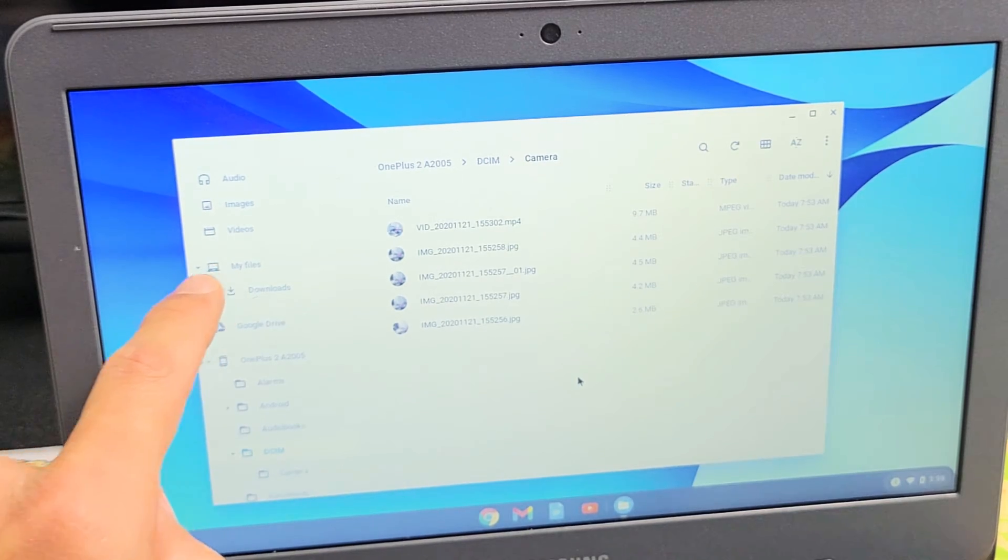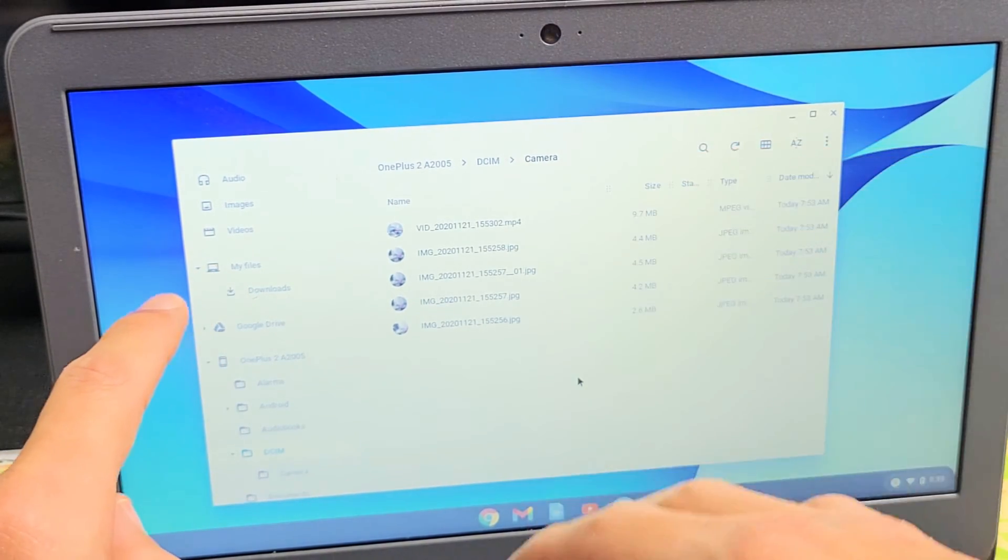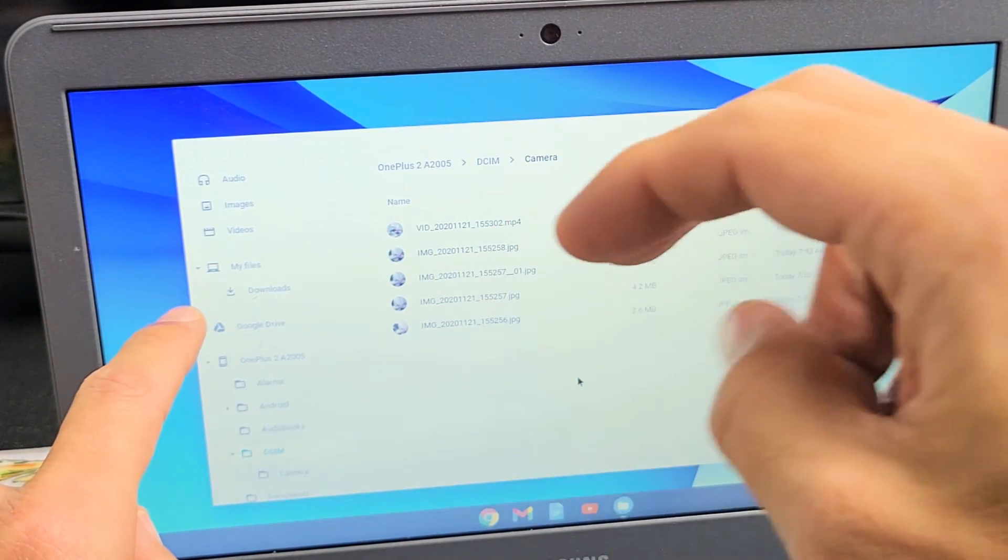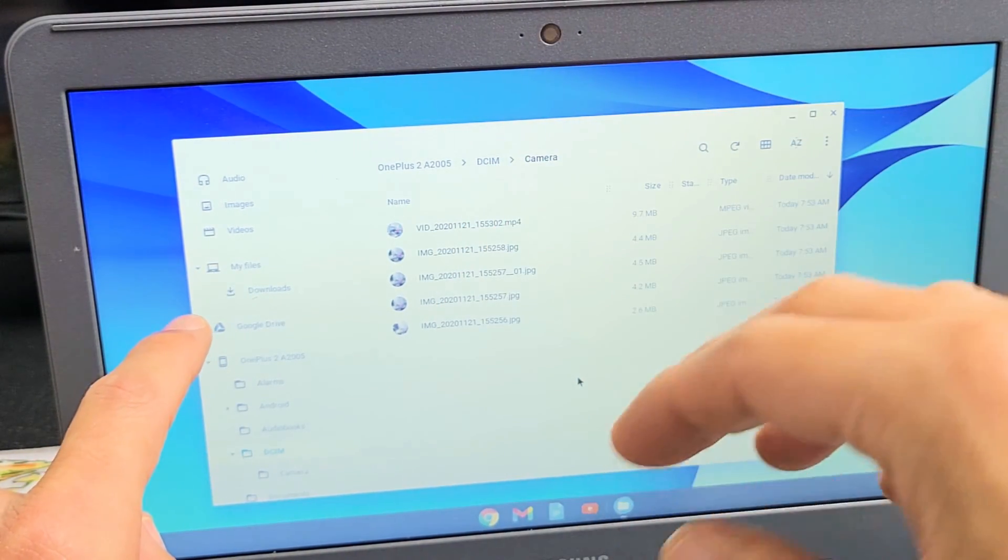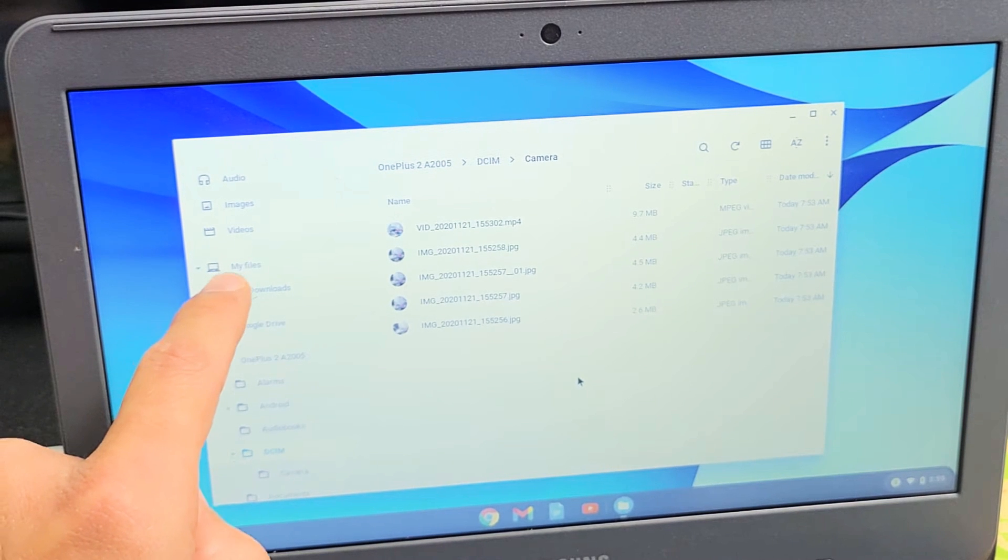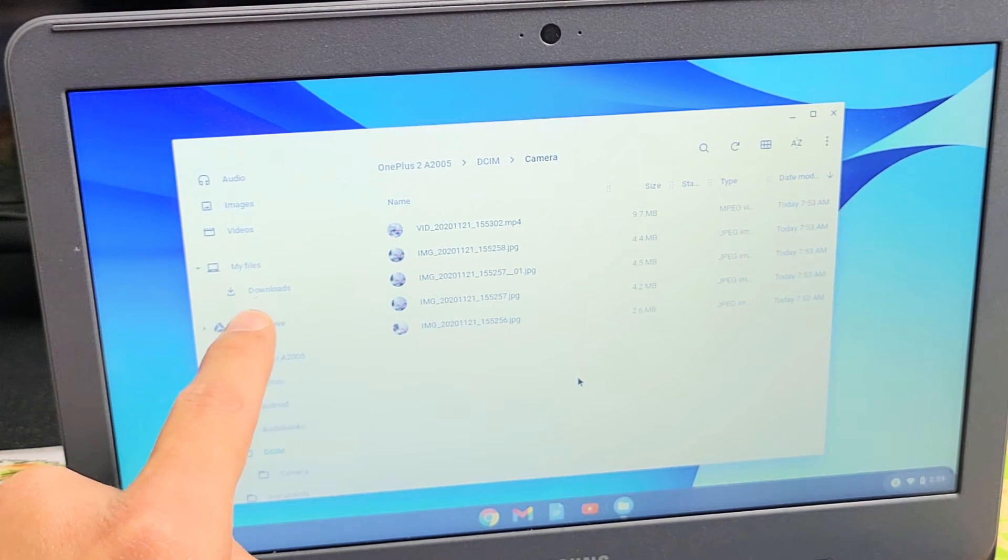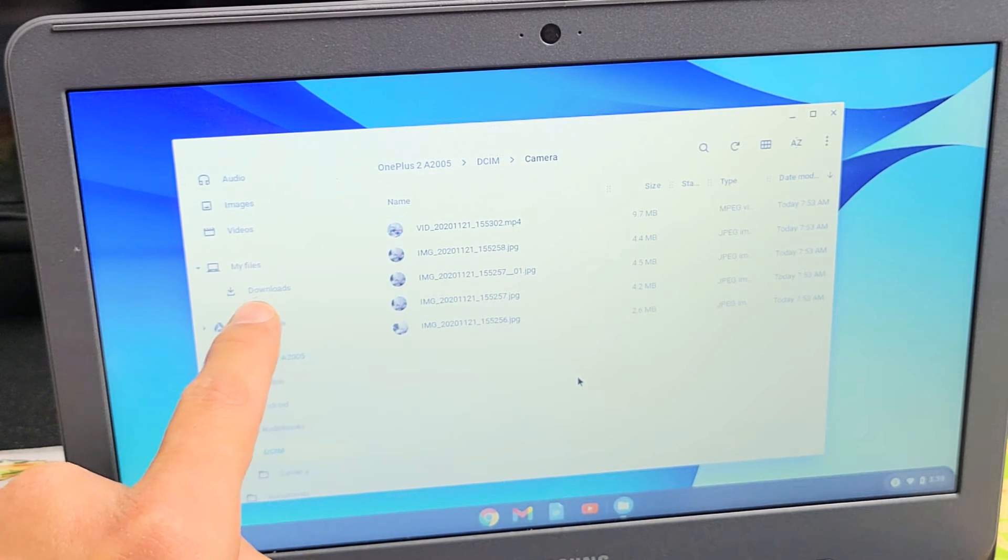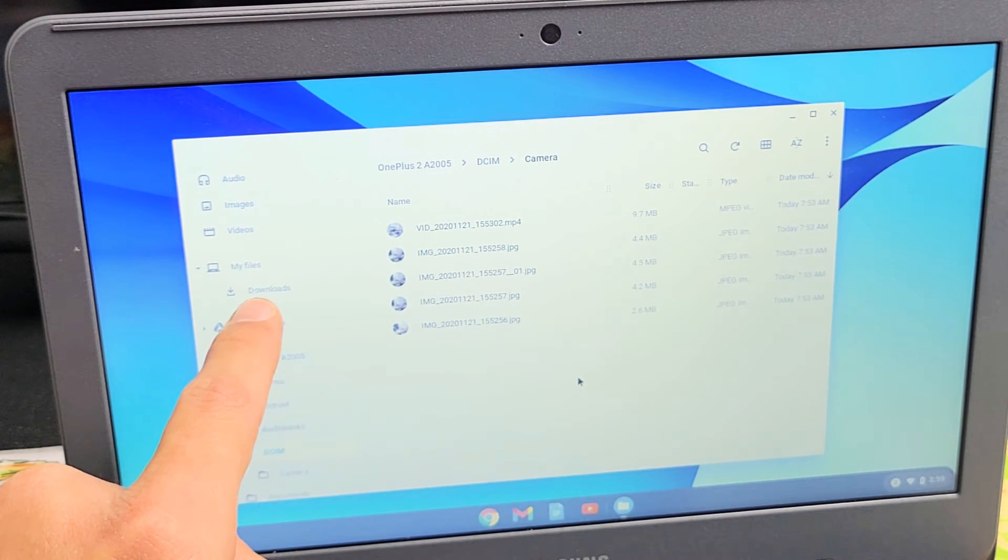Now everything under my files is your hard drive. That's your Chromebook's hard drive. And everything under my files. So you only have one folder down here that downloads.